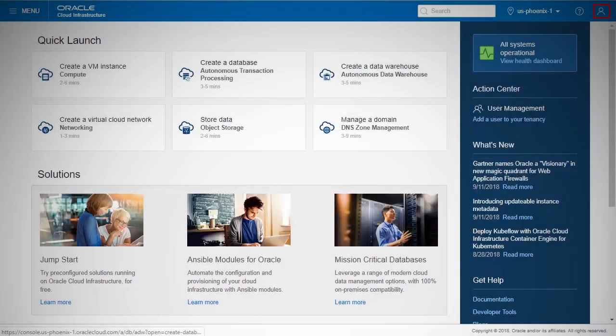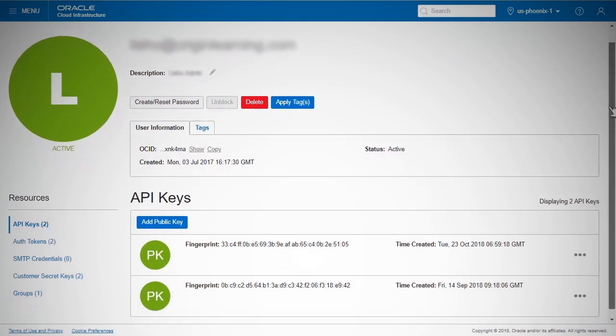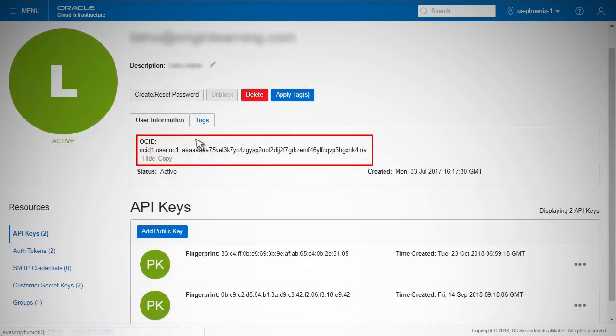Open the user menu and click User Login ID. The user OCID is shown under User Information.